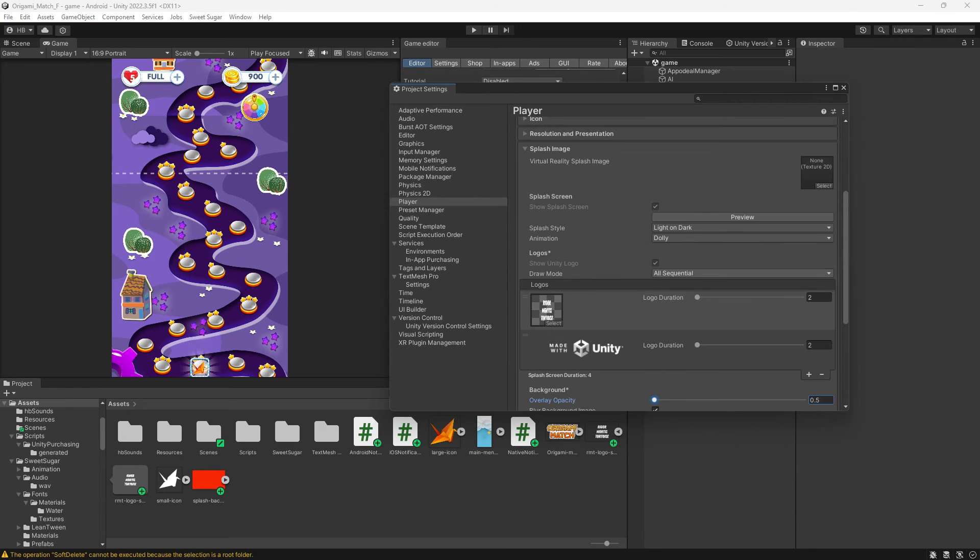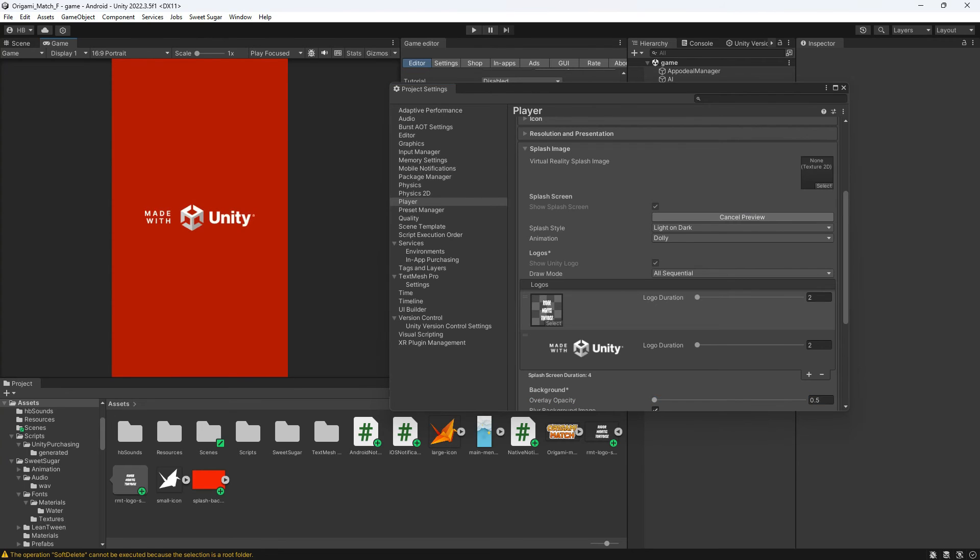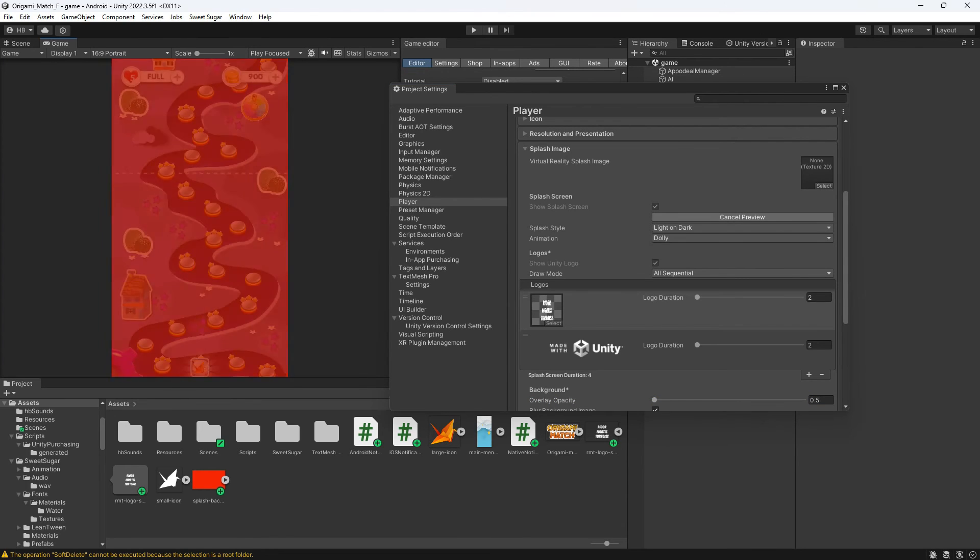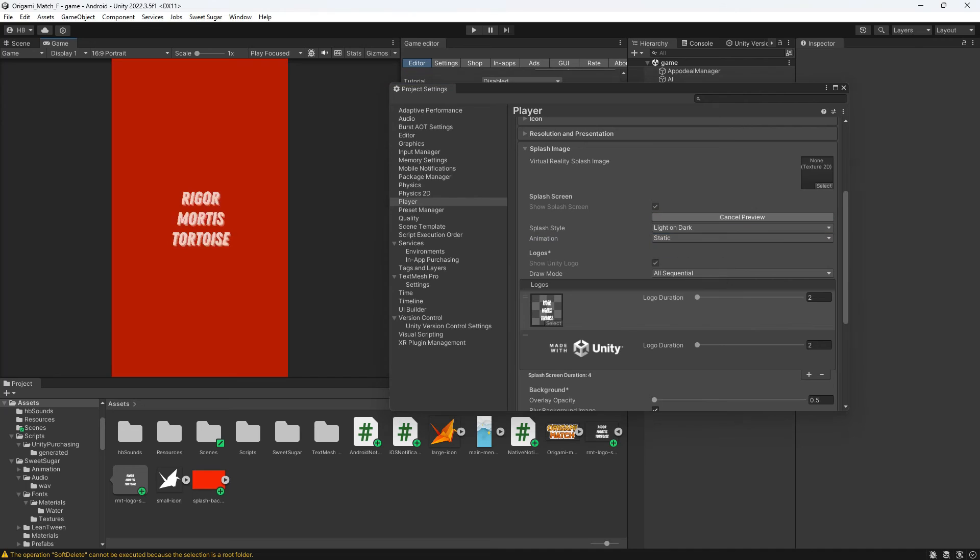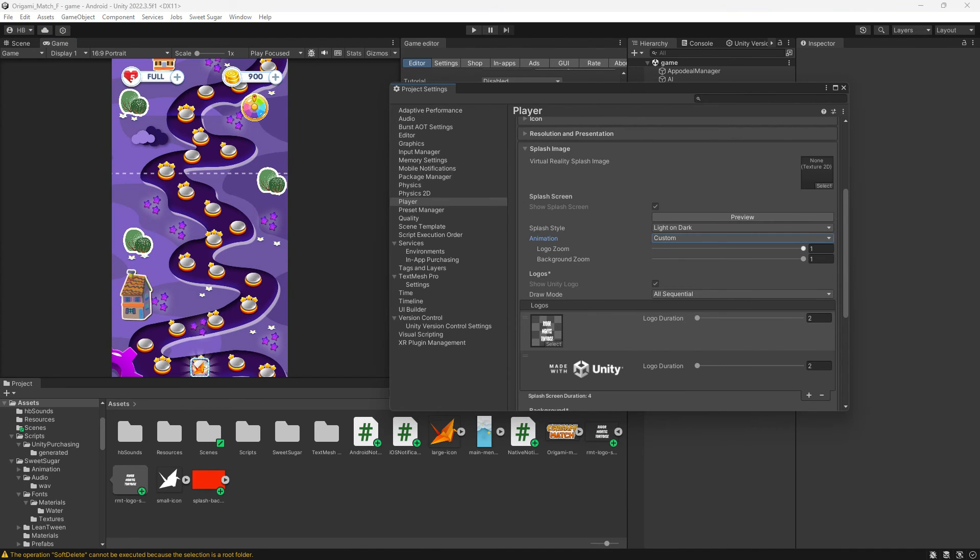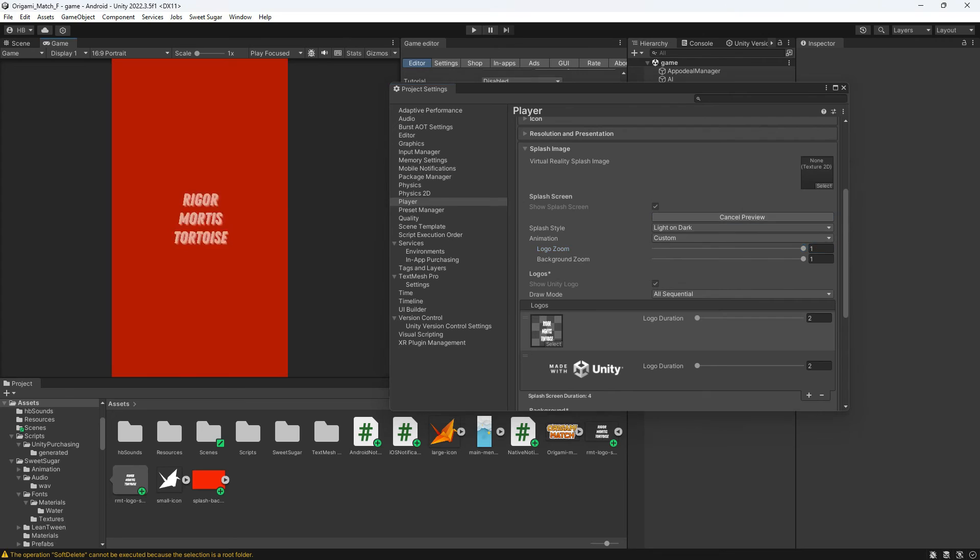You can also play around with the different types of animations that are built in. You can choose between a dolly effect which is the default I believe. You can also choose between a static animation or customize the zoom of your logo and background. Play around with it and see what you like.